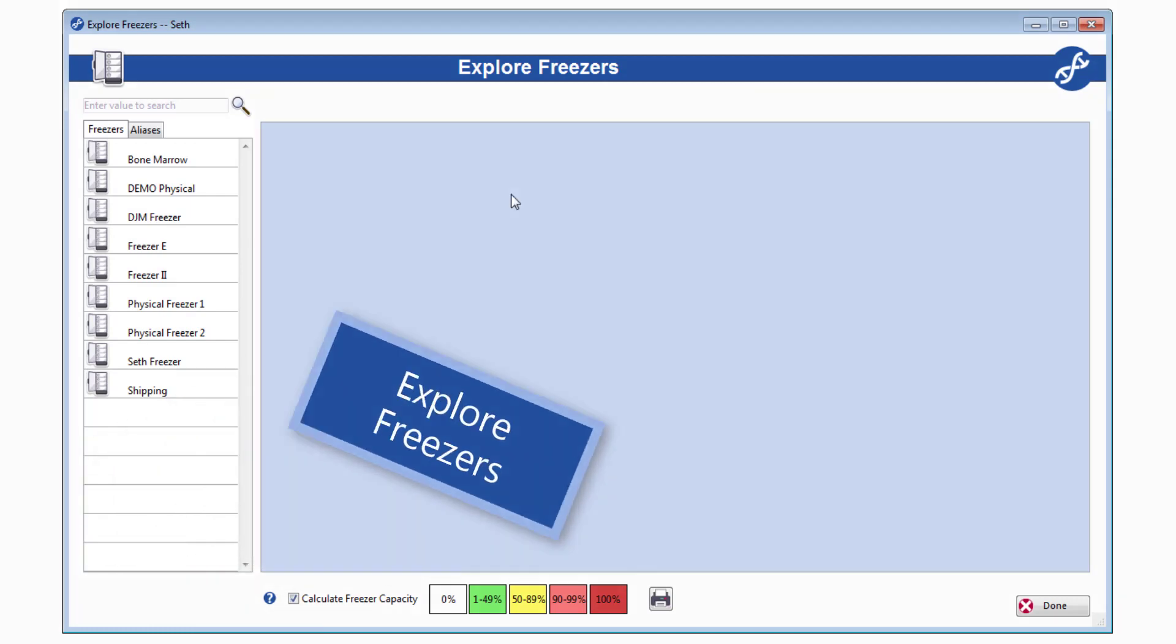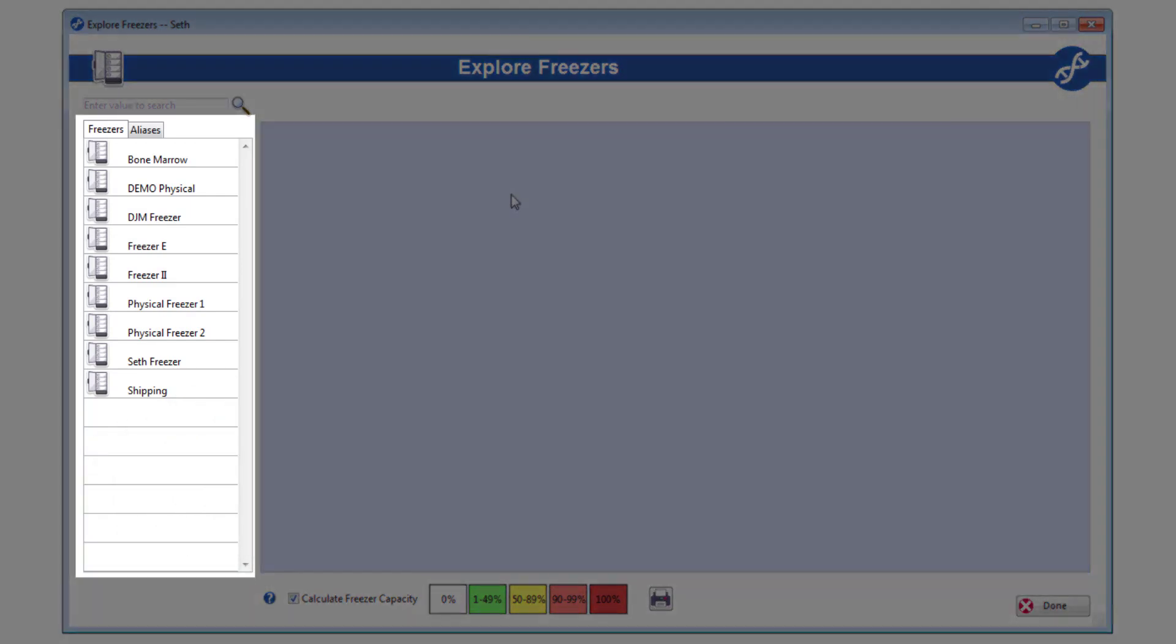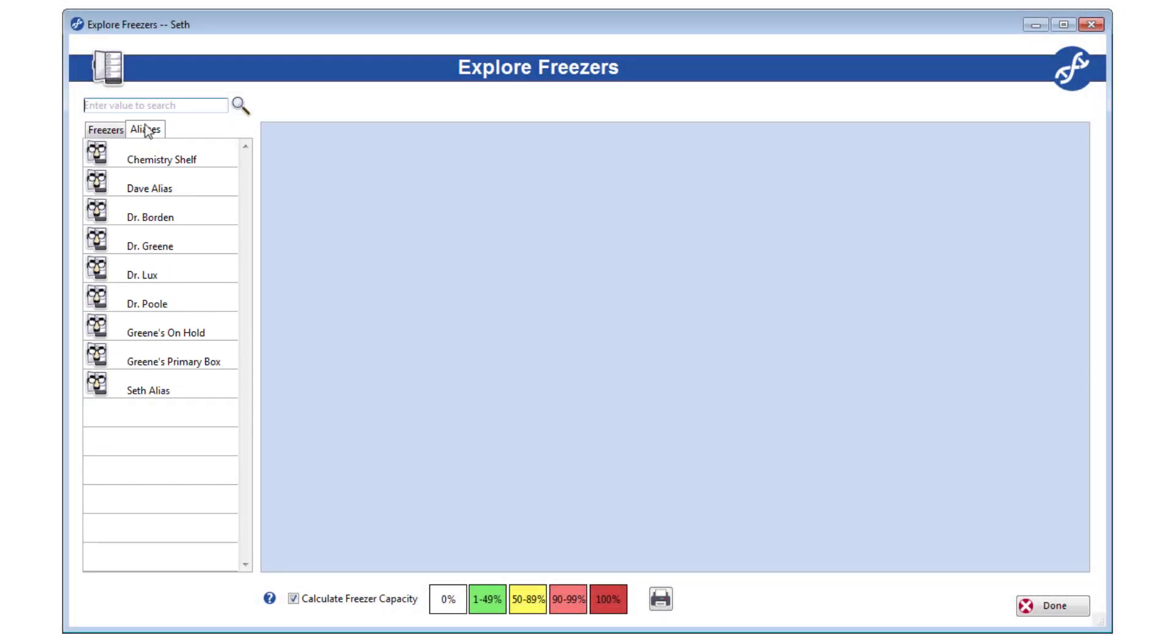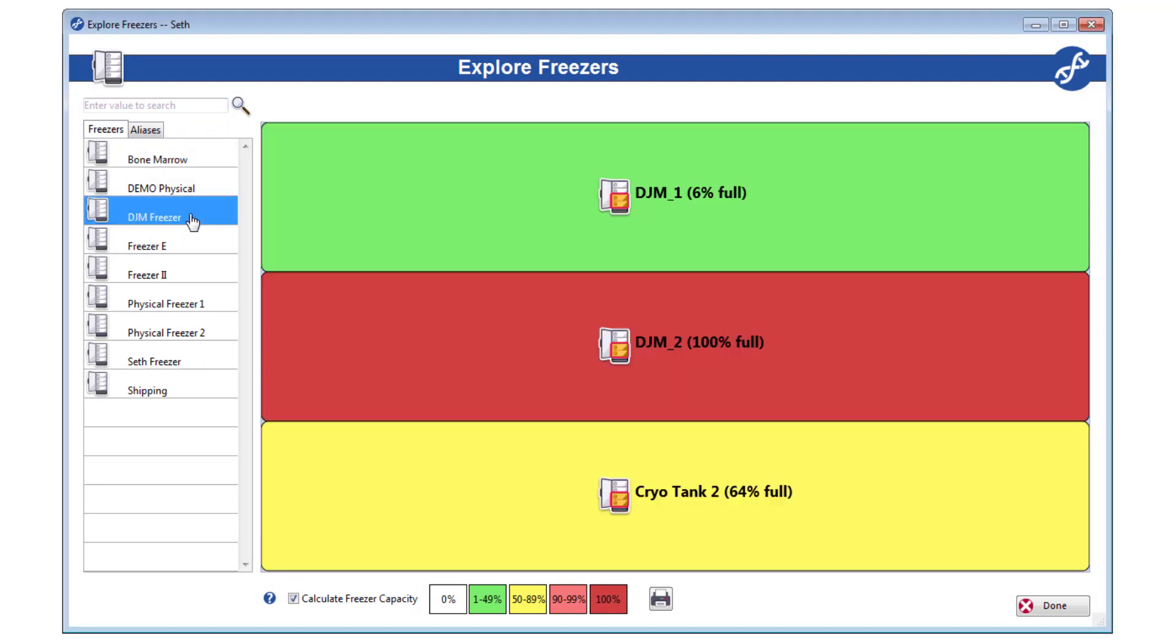Your physical freezers are listed on the left, as well as a freezer aliases tab, if you'd rather start there. Select a freezer, or an alias, and a picture of the selection will appear to the right.